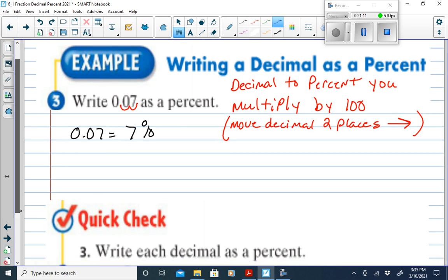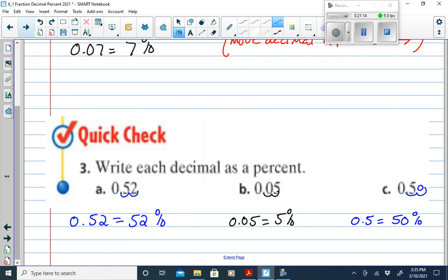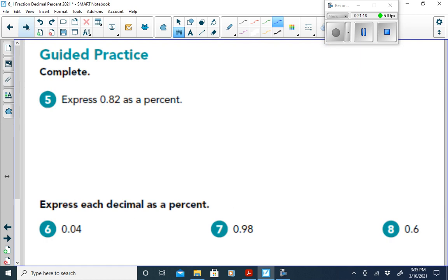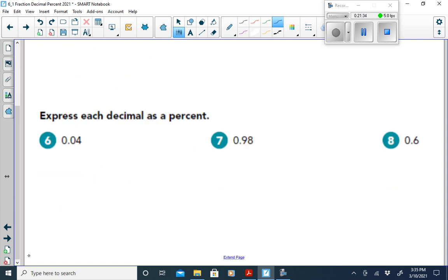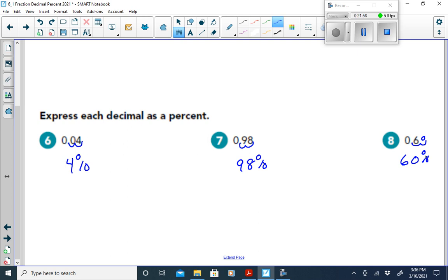Let's practice converting decimals to percents. For 0.82, move the decimal two places to the right: 82%. For 0.04, move two places right: 4%. For 0.98, move two places right: 98%. For 0.60, you'll need a zero for a placeholder, giving 60%.